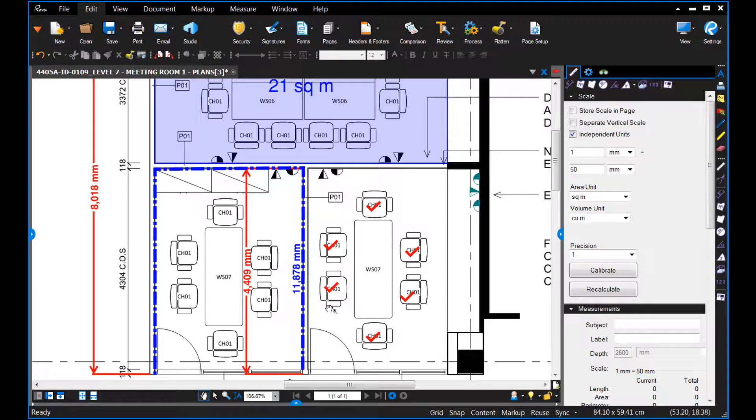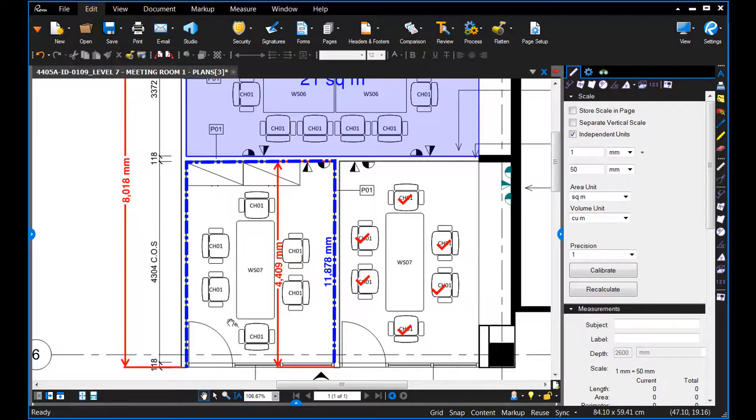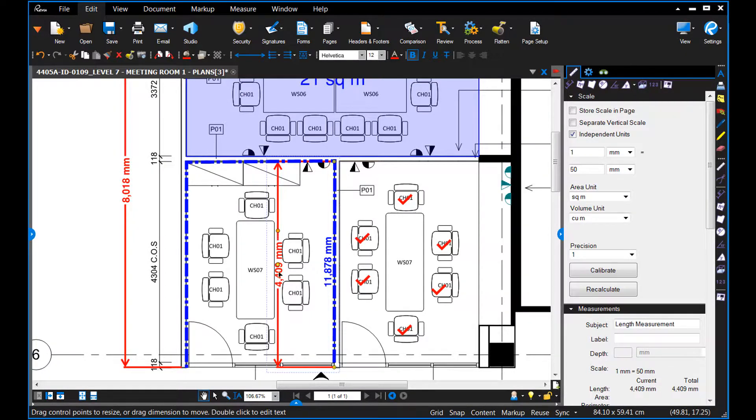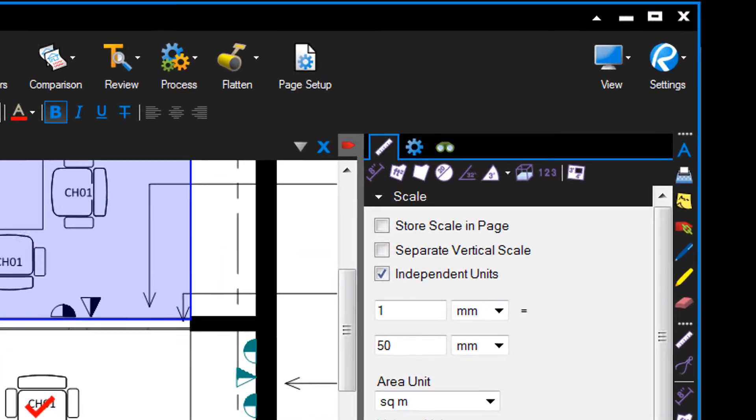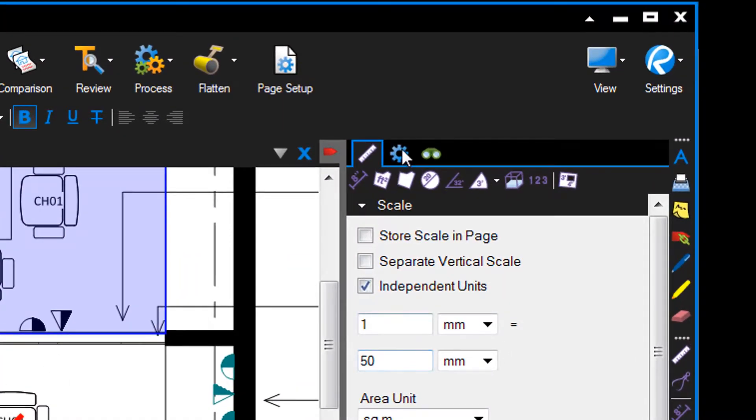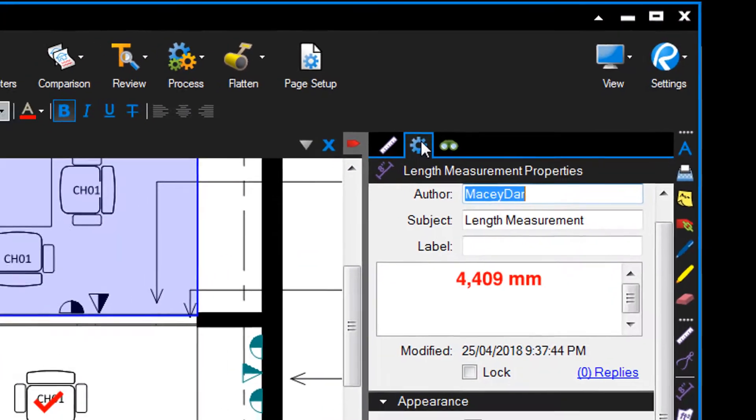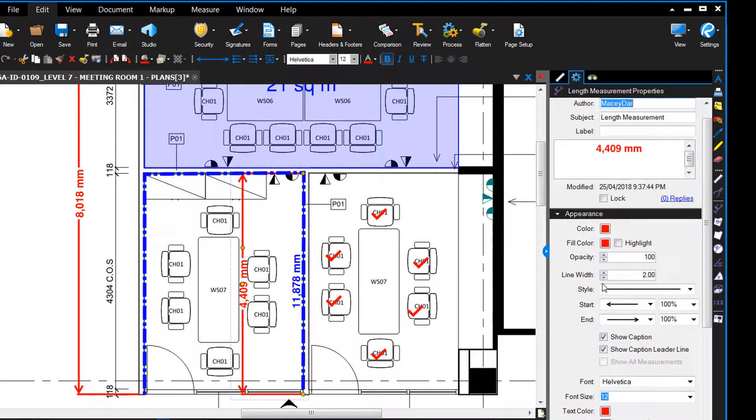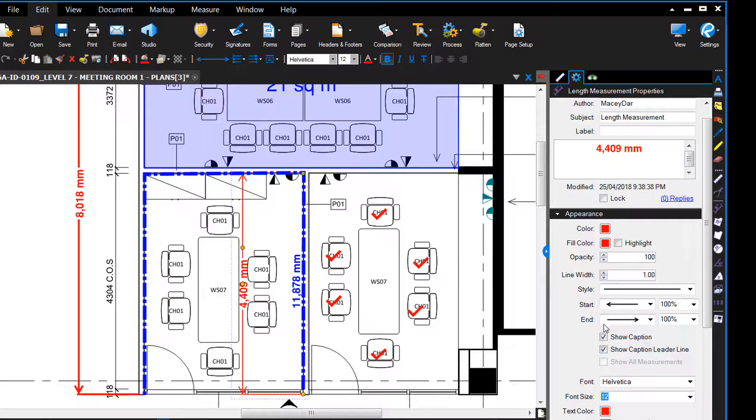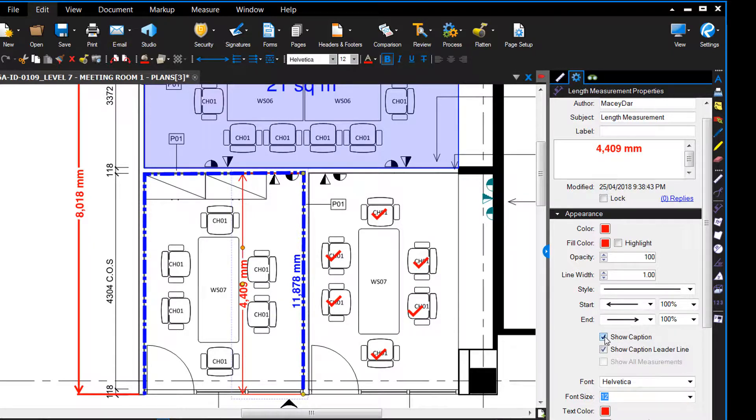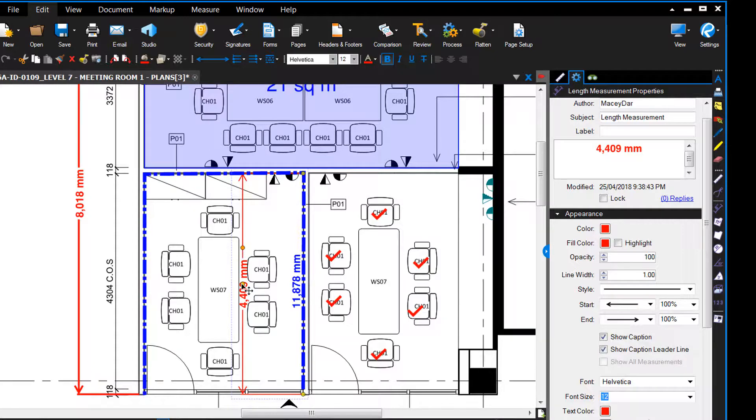And you can also adjust the way your lines look the same way you can with markups. So for example, hit the settings field, and then you can adjust the line width. And you can choose to show the caption or hide it. If we need to, we can click and drag.